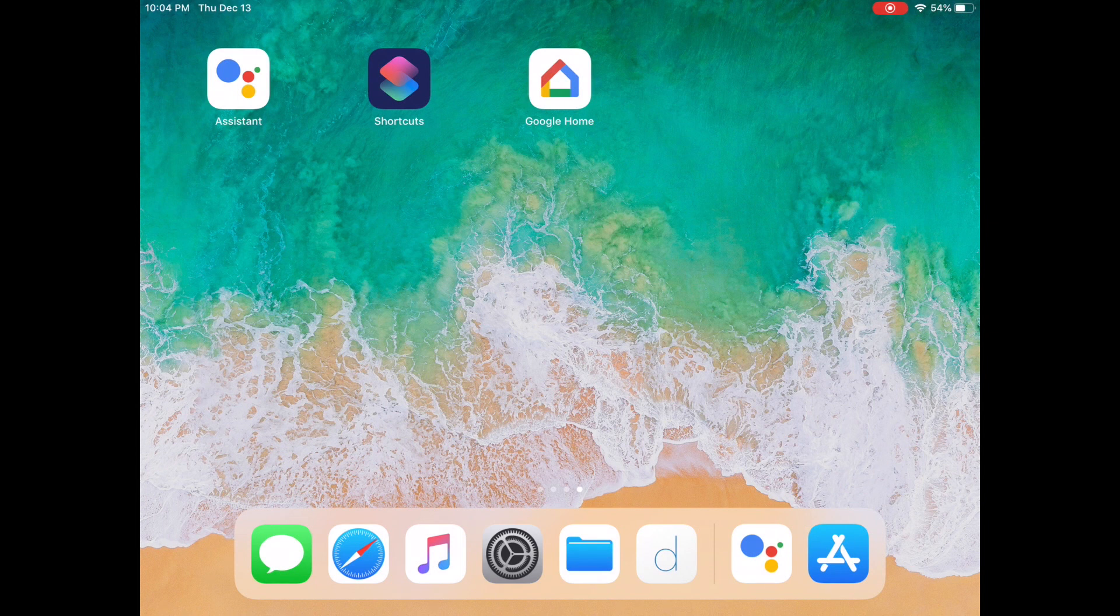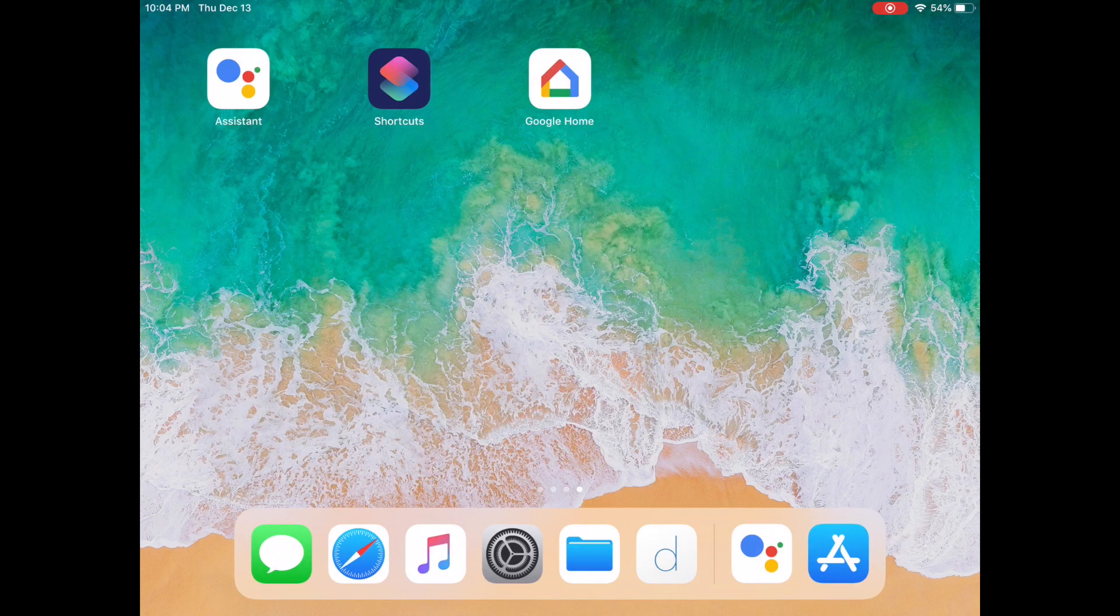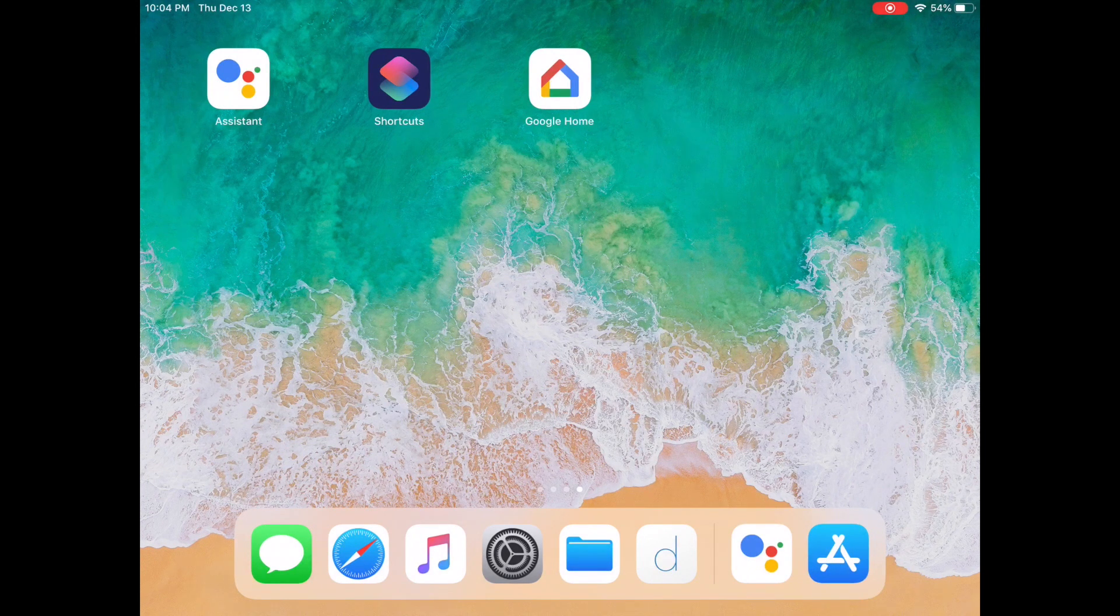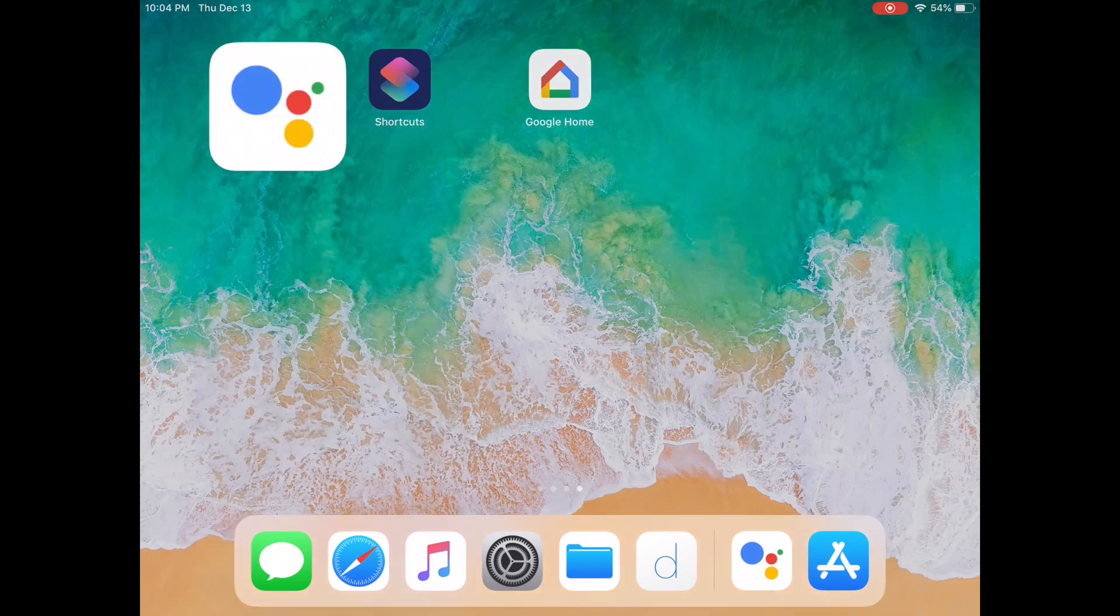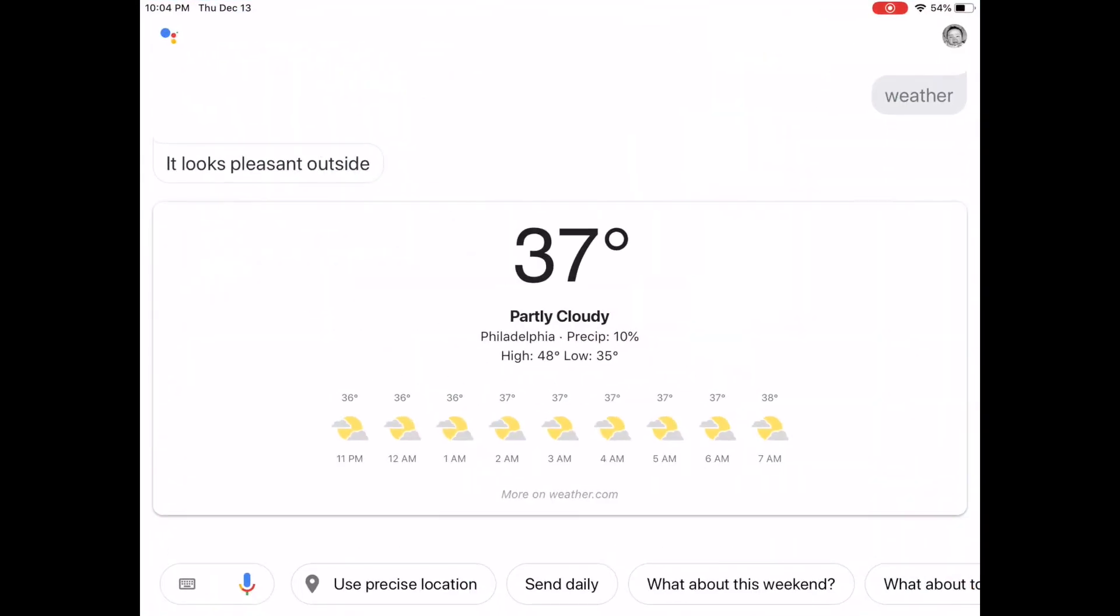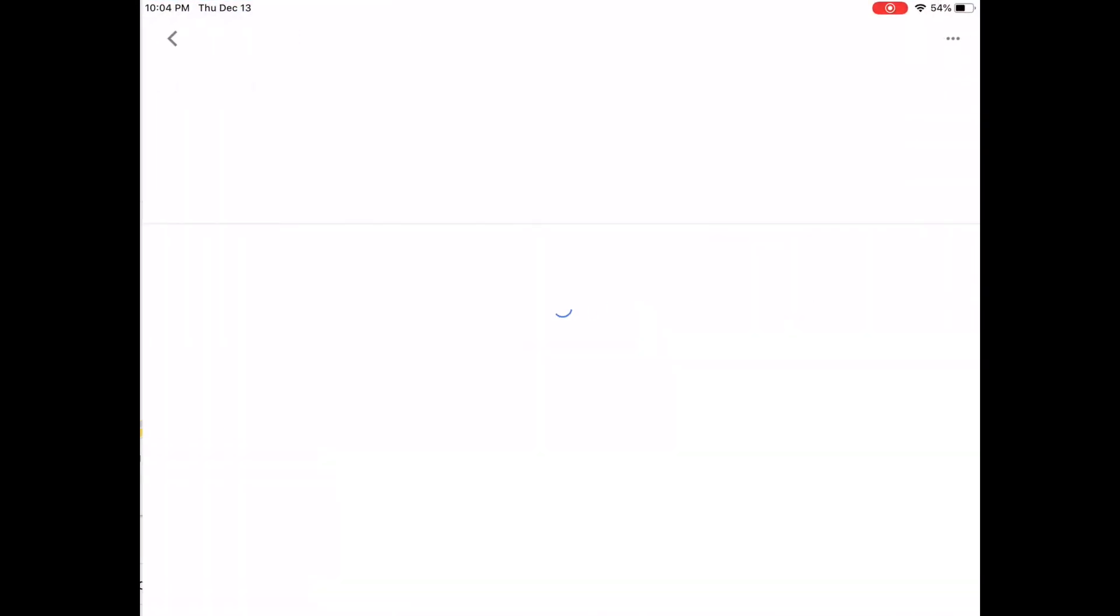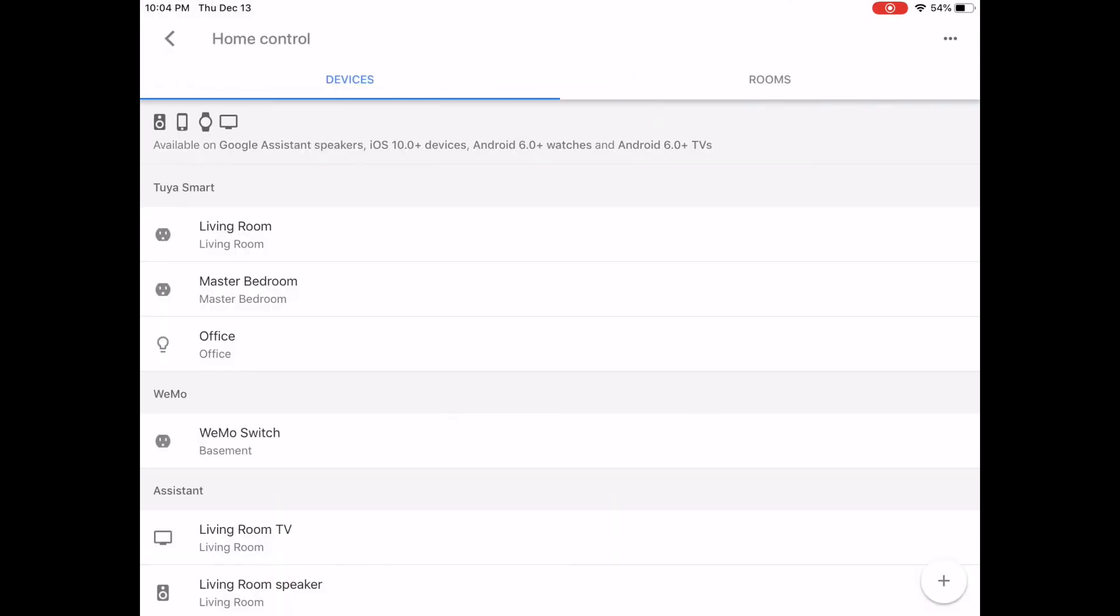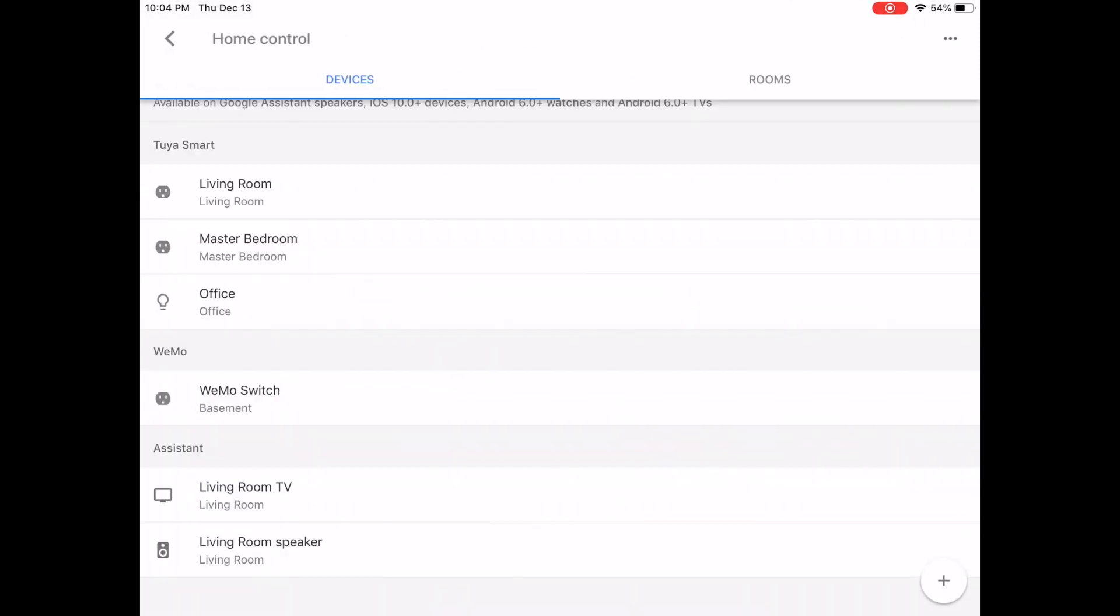In this tutorial we're assuming that you've already connected your smart device to Google Assistant. In my case, I've already connected a number of devices, and the one we're going to work on here is my office light.